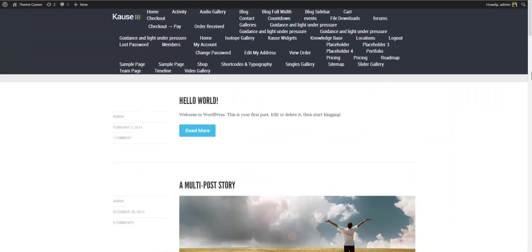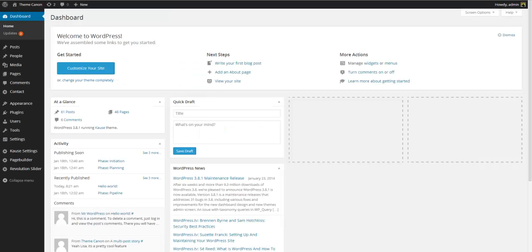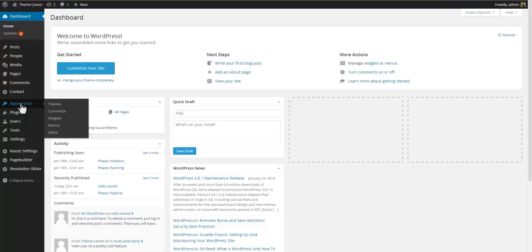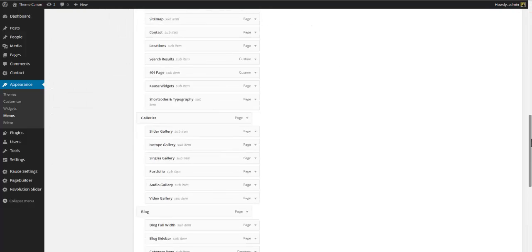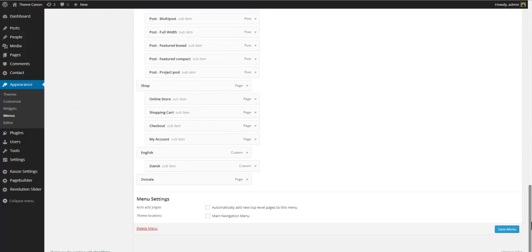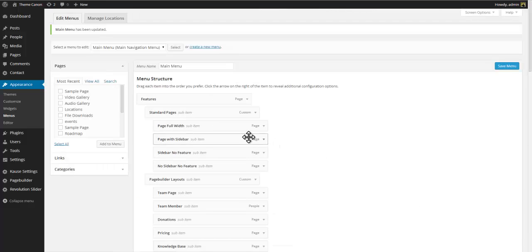The first thing you might notice is that the menu looks a bit strange. This is because you need to assign a menu to the theme. Go back to the dashboard, select Appearance > Menus, scroll to the bottom, and assign the main menu to your theme. Remember to save, then go back to the front end to see the result.